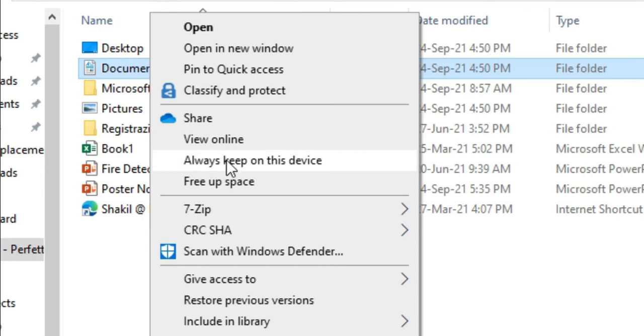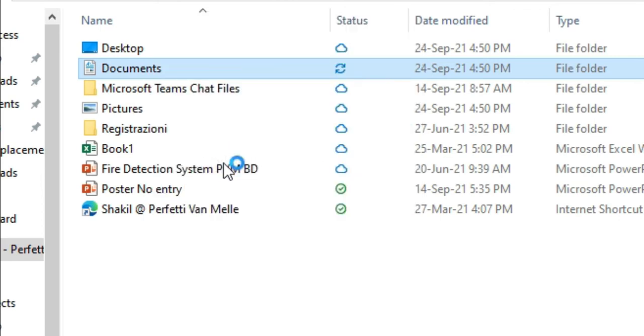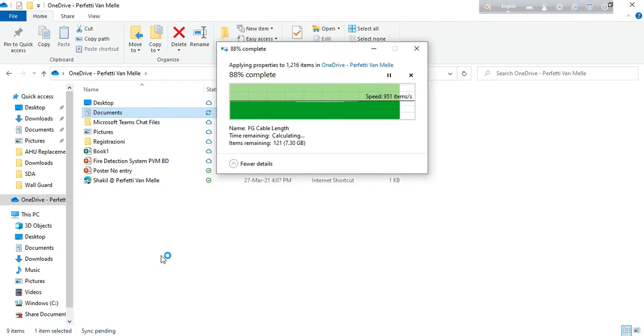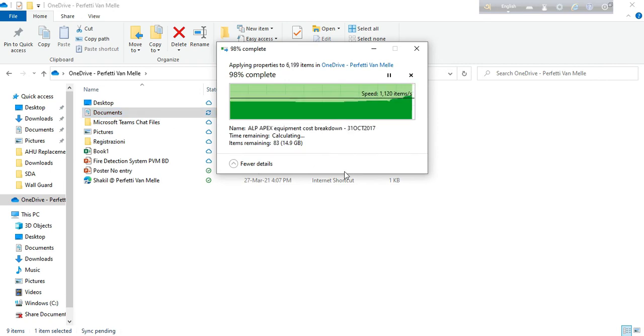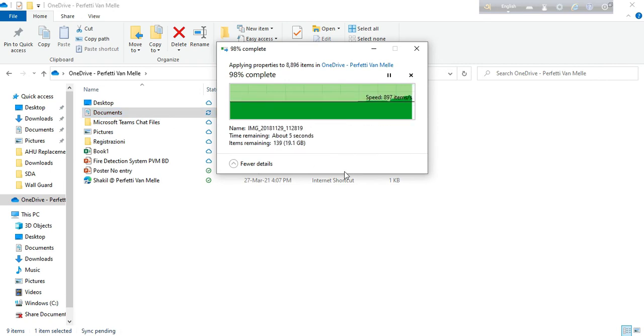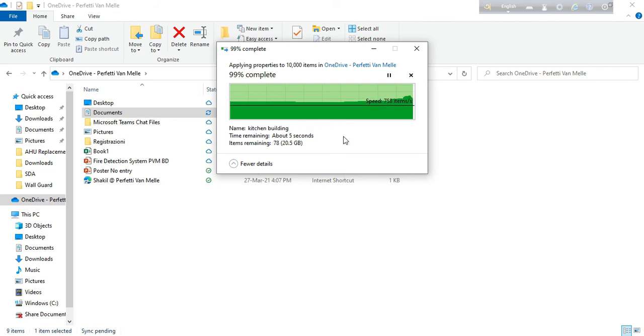Select 'always keep on this device,' and it will start downloading all the files under this folder. When the downloading is done, then you can get access without the connection as well.